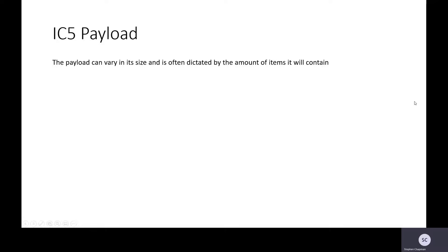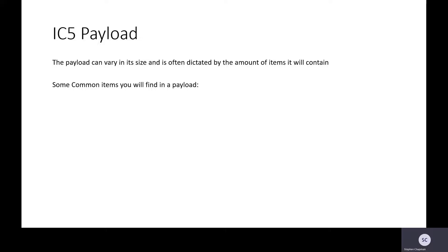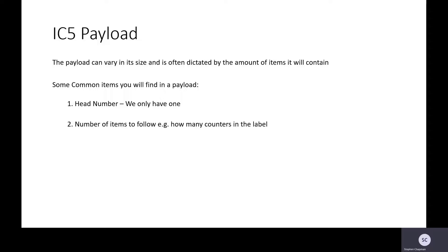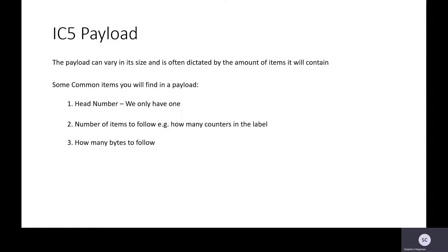Let's look at the payload. Payloads can vary in size depending on the command. Some common items that you will find in the payload are things like head number. We only have one. Number of items to follow. For instance, how many counters in the label. If your label has five counters, I'll say there are five sets of data to follow. How many bytes to follow. So in each of those sets of data that's going to follow, the first set of bytes will tell me how many bytes in that set of data.